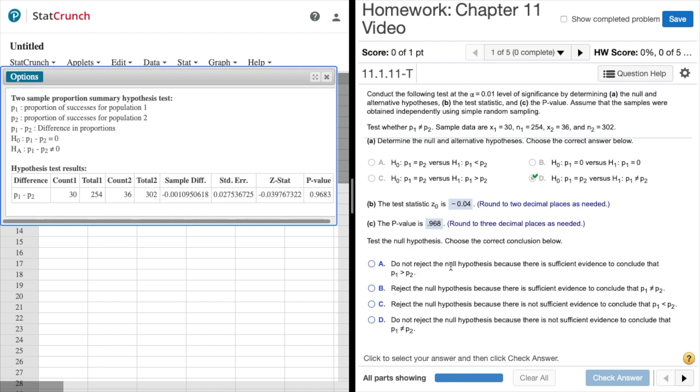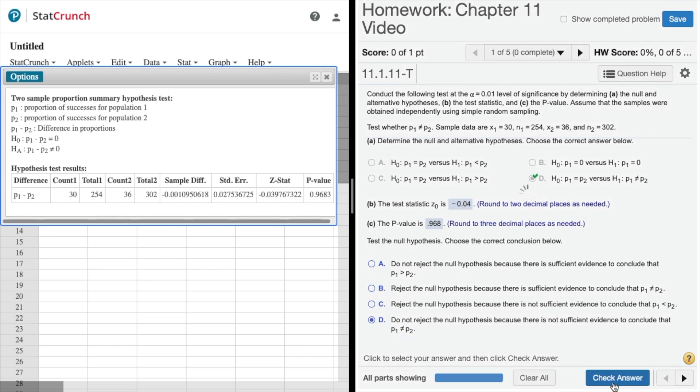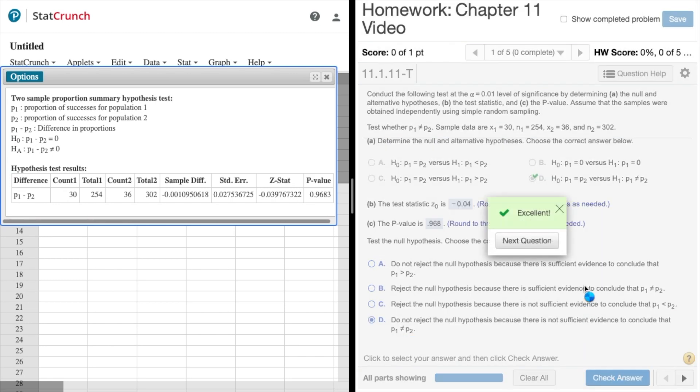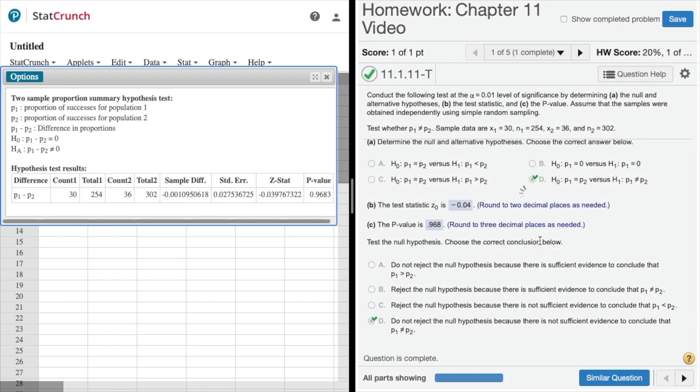Option A is fail to reject. Option B, do not reject the null because there is sufficient evidence. Well when we fail to reject that shows insufficient evidence to support the alternative. So notice fail to reject the null because there is not sufficient evidence to conclude. We'll check that one, green box ding ding ding, next question.